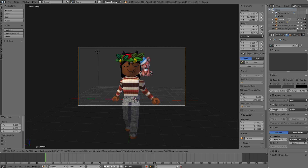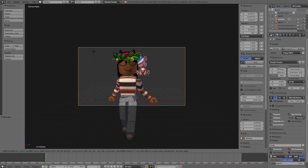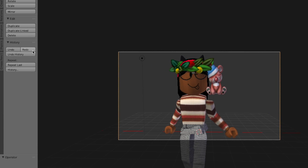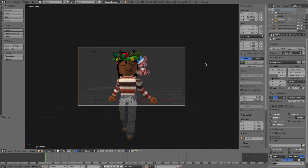Once you have the right angle, press Enter on your number pad to lock the camera position. After pressing Enter the camera won't move anymore, so make sure you like the way it looks before you press it. If you want to undo, go to History and you can undo and redo. I find that really handy because sometimes I don't like the angle and need to go back.